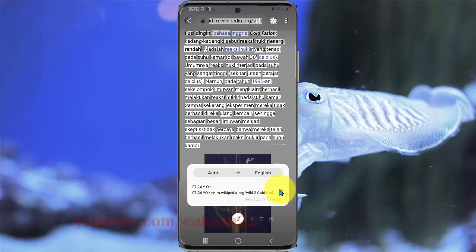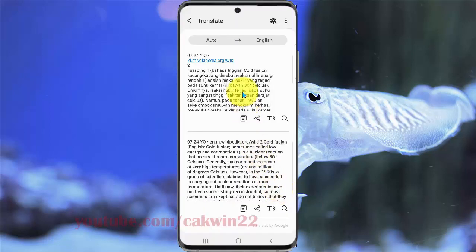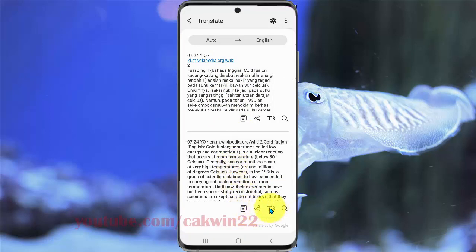Tap the arrow icon and you can find the translation here. You can also copy, send, or listen to the translated text.